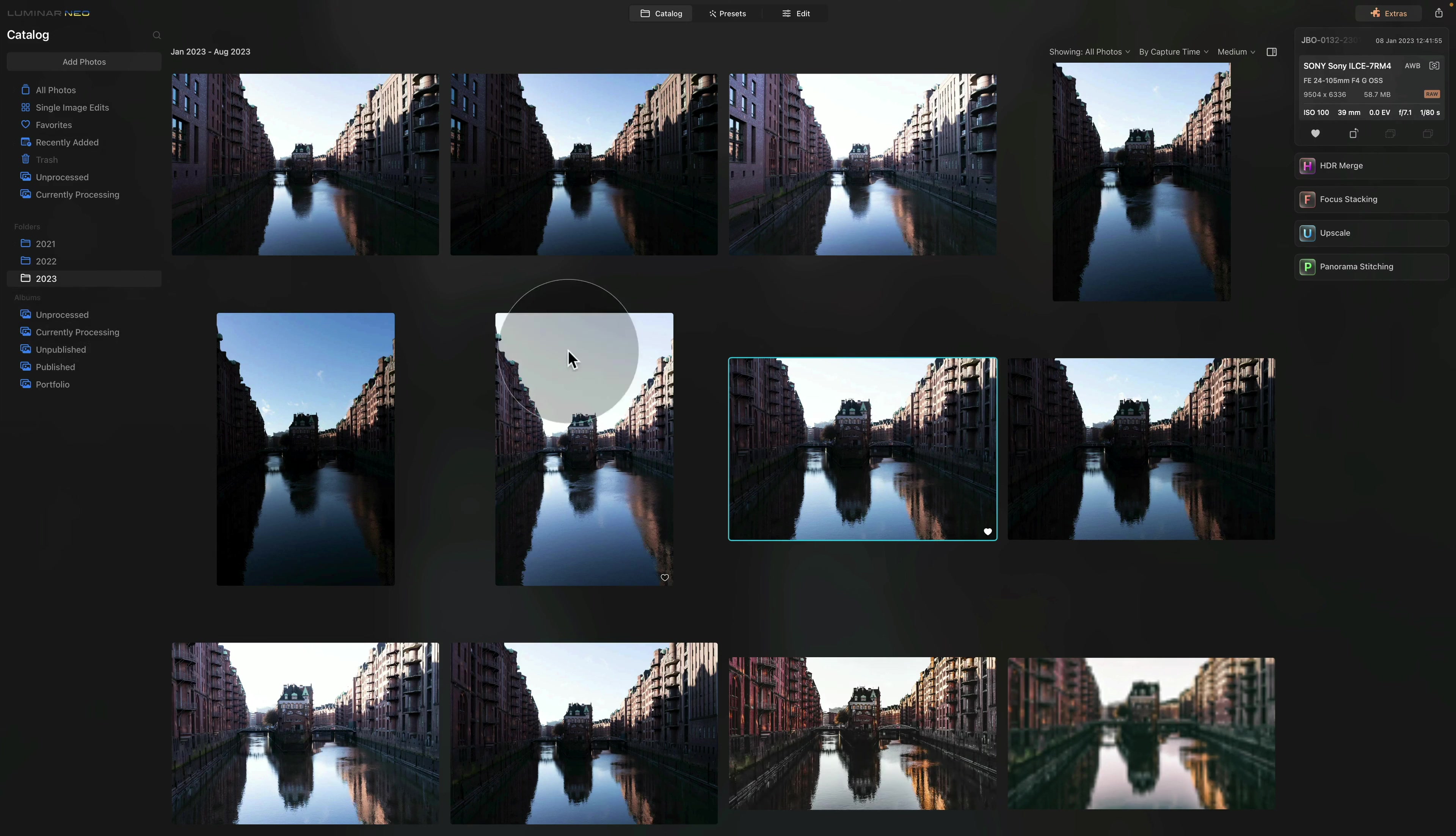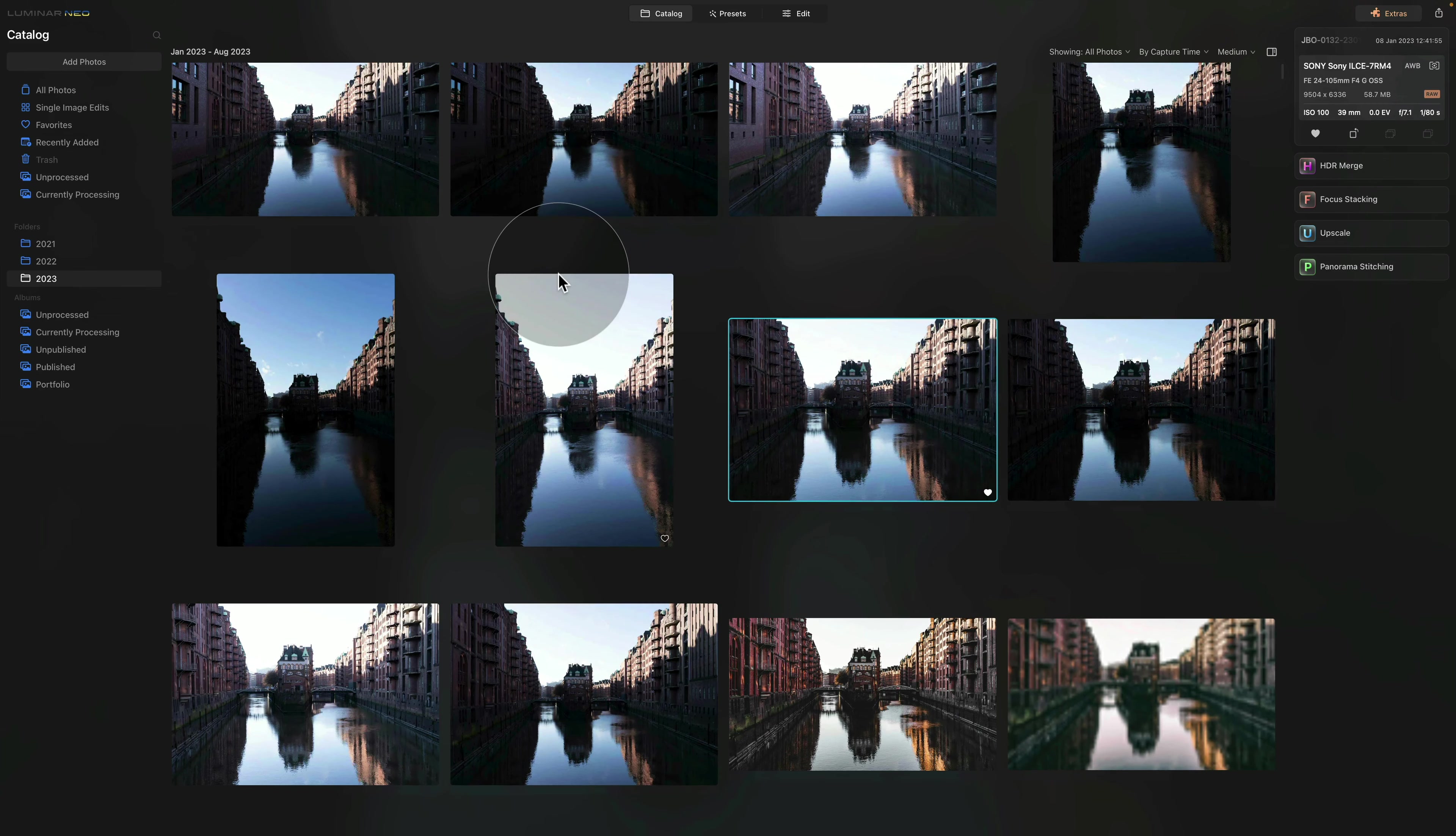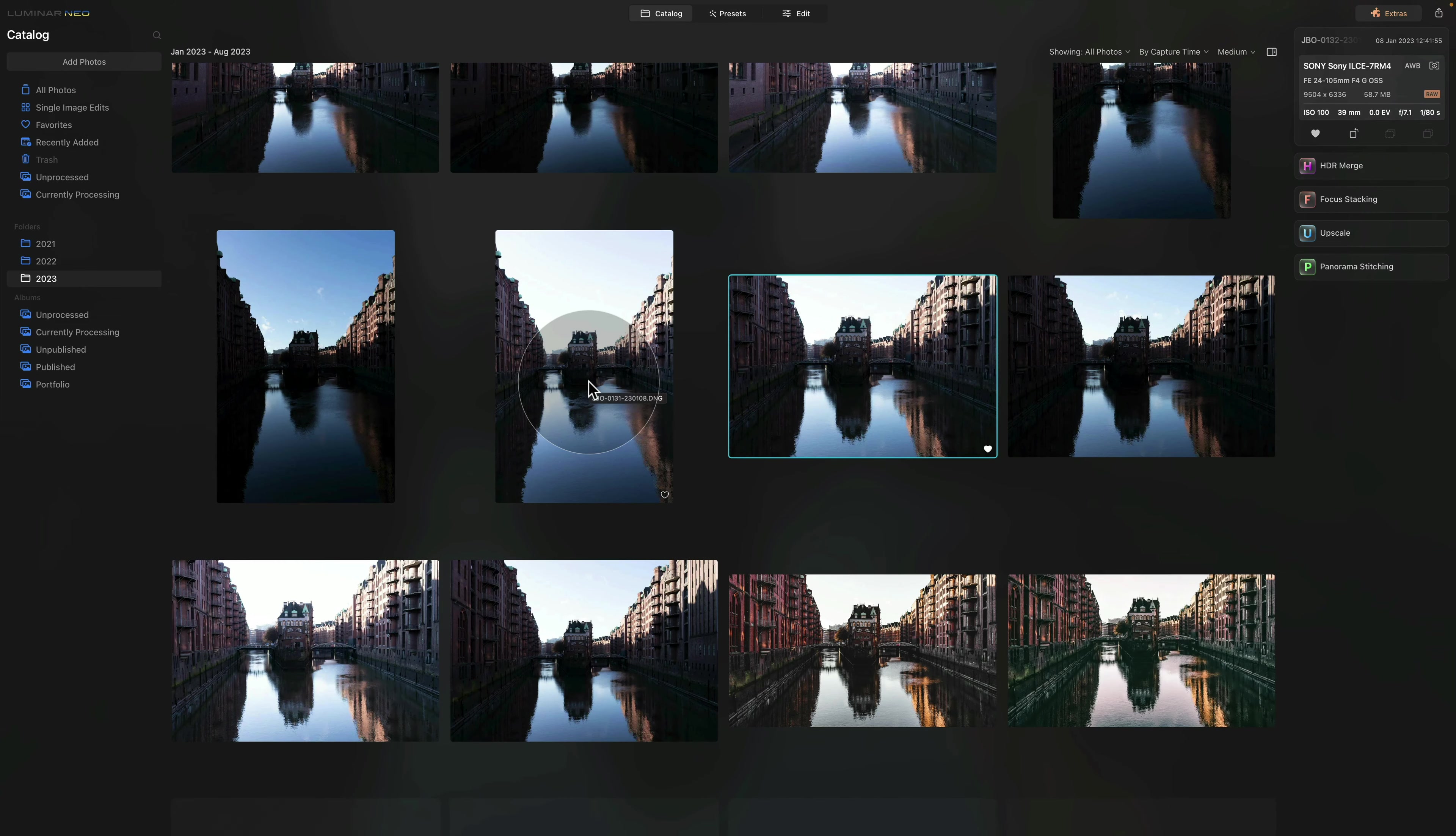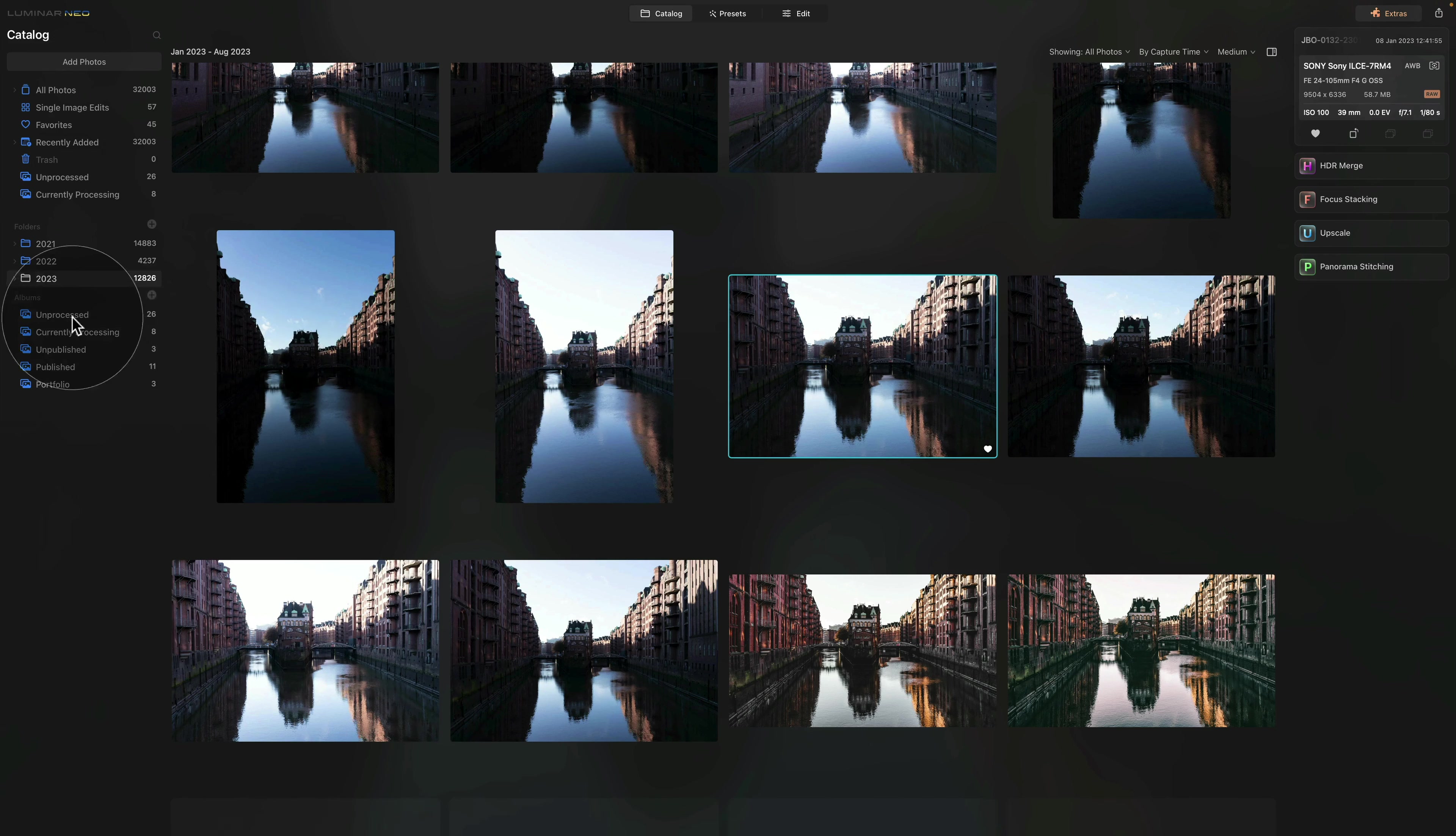When we go through our images, we simply mark the ones that have the potential to be edited and shared. Once we do that, once we finish, we move them into the album that is called Unprocessed.